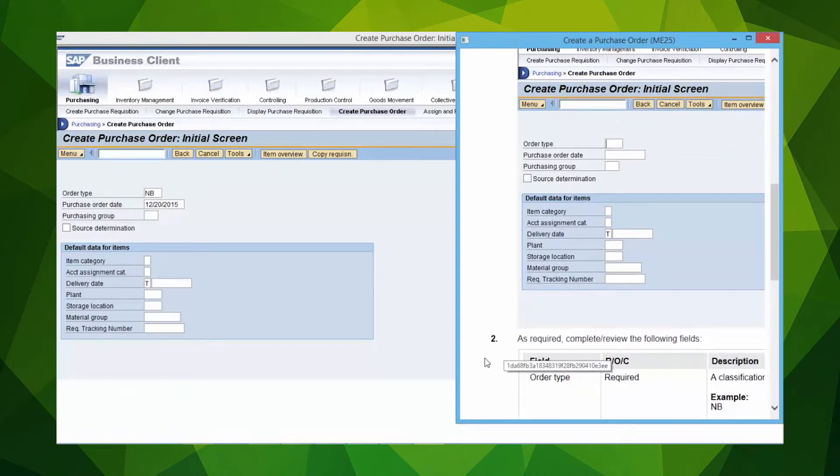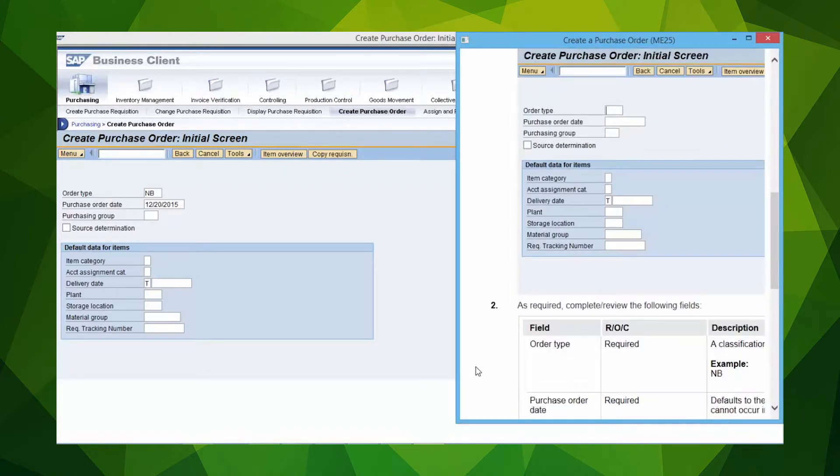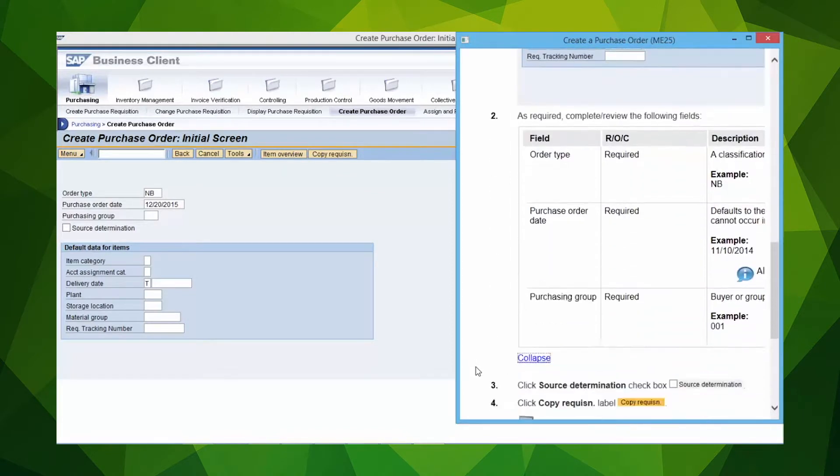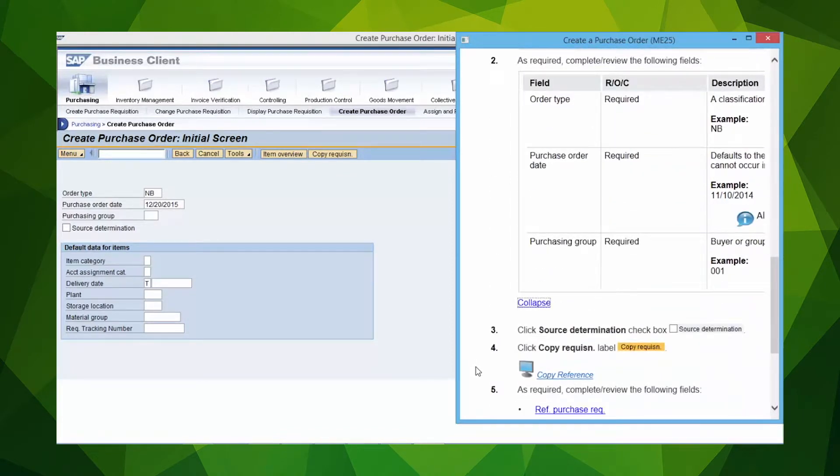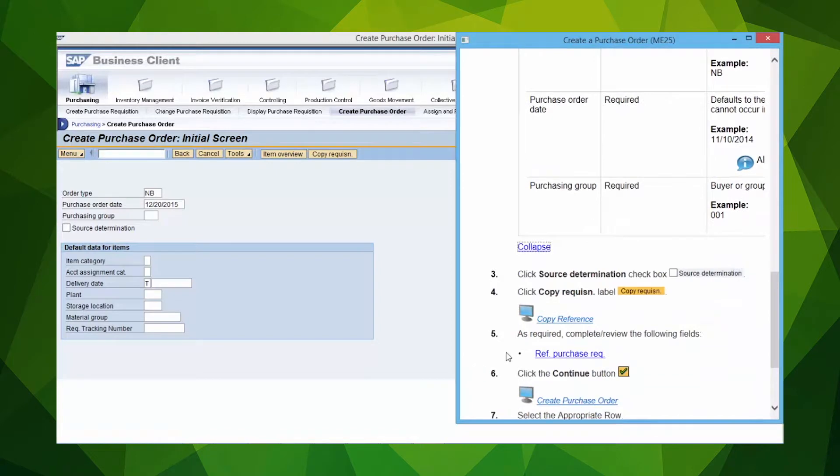Context Sensitive Help recognizes the user's current task and delivers instructions on the steps to take to complete it.